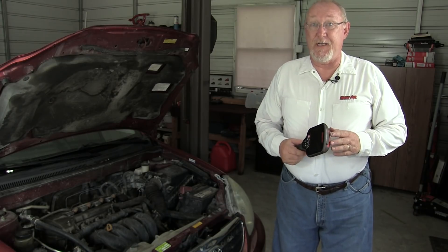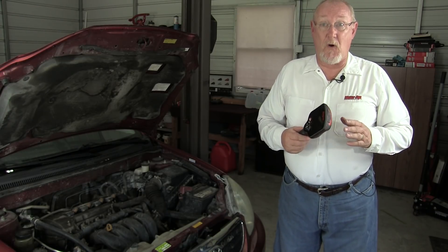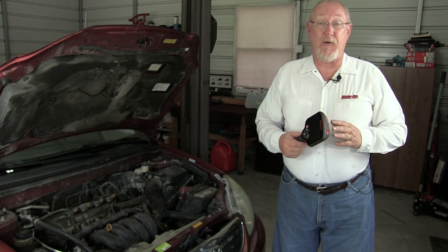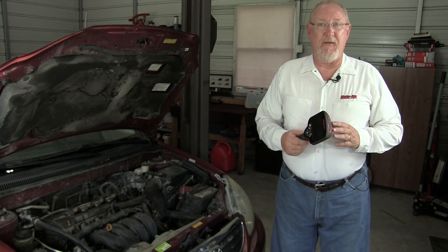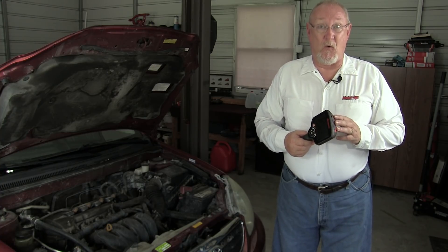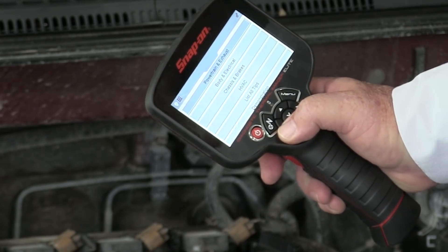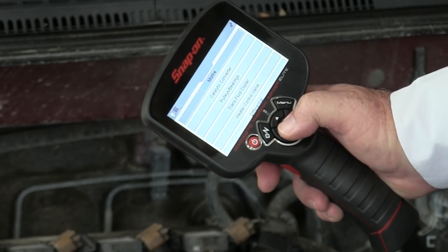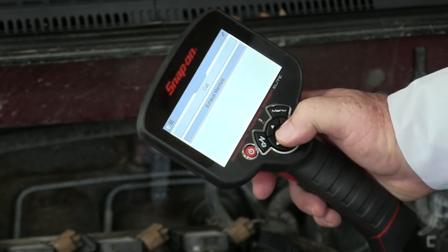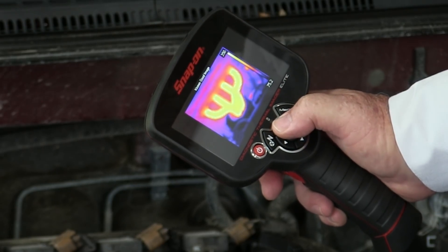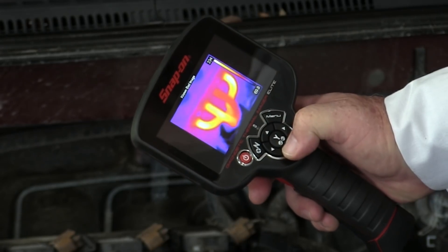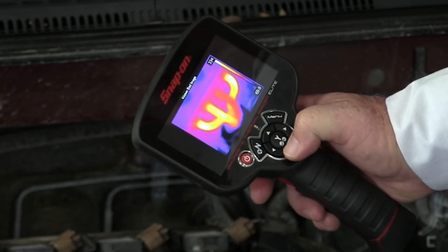The use of thermal imaging is only limited by your own creativity, and the Elite can help you get that creativity jump-started if you take advantage of the expert tips that are loaded on the tool. This is a menu of over 70 different diagnostic tips covering nearly every system on the car, and includes information on what to look for, as well as samples of known good and bad captures you can learn from.